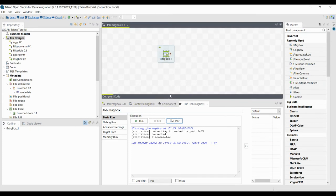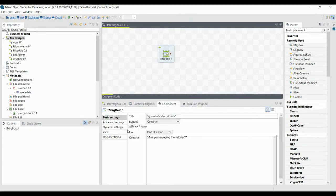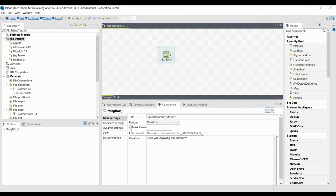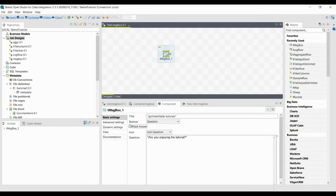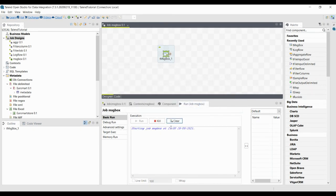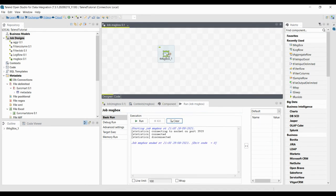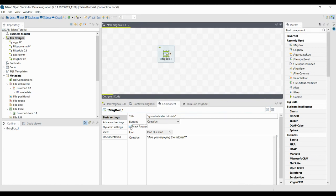You can see that while entering the answer it is showing a star — that is because in the Message Box component I have enabled 'Mask Answer'. That is why it is masking the answer. If I uncheck 'Mask Answer' and execute it again, it will ask the question and when you type 's' it shows the 's' answer without masking. If you check Mask Answer again it will show stars instead of the answer.